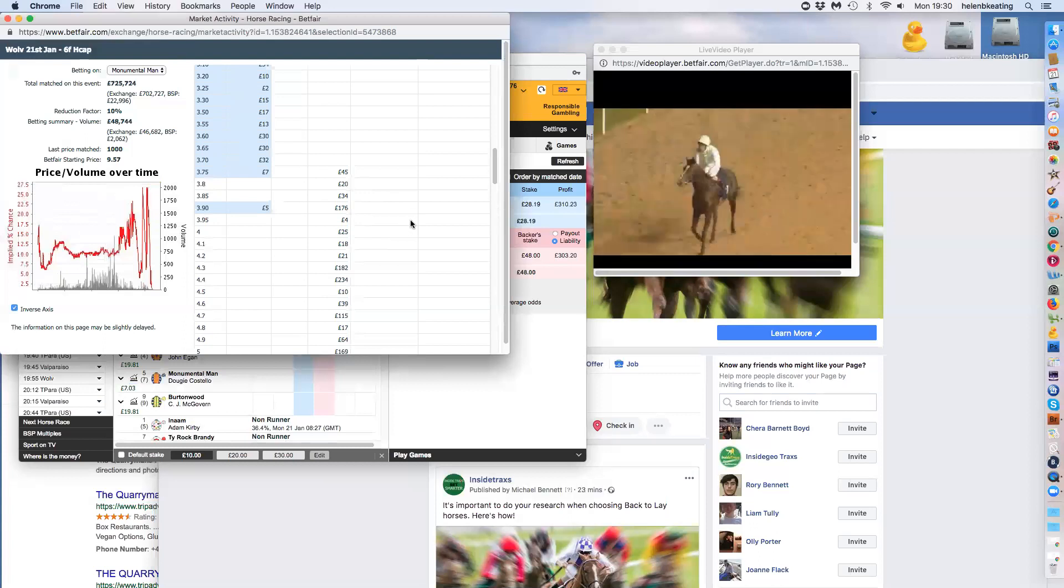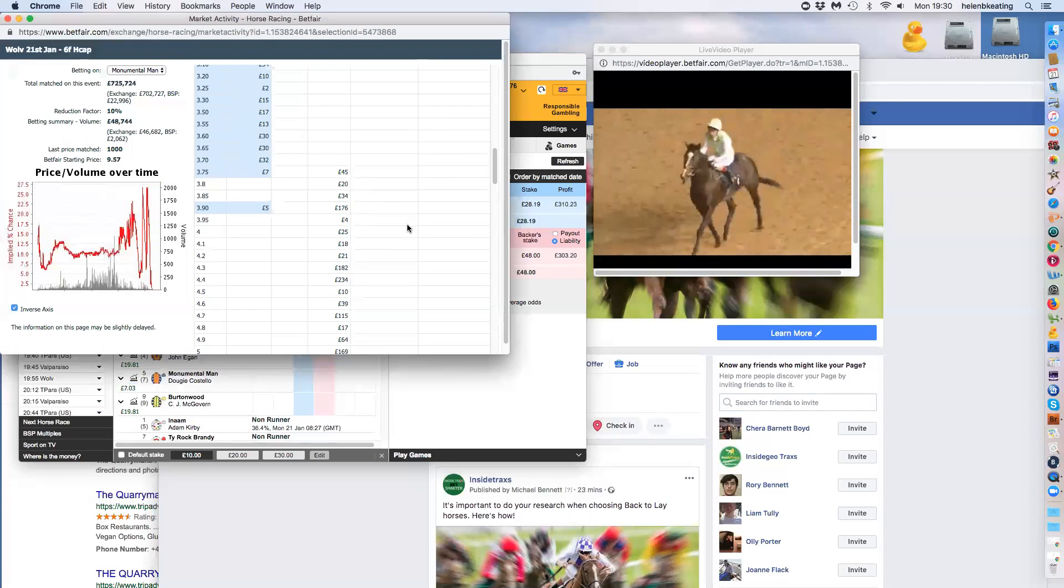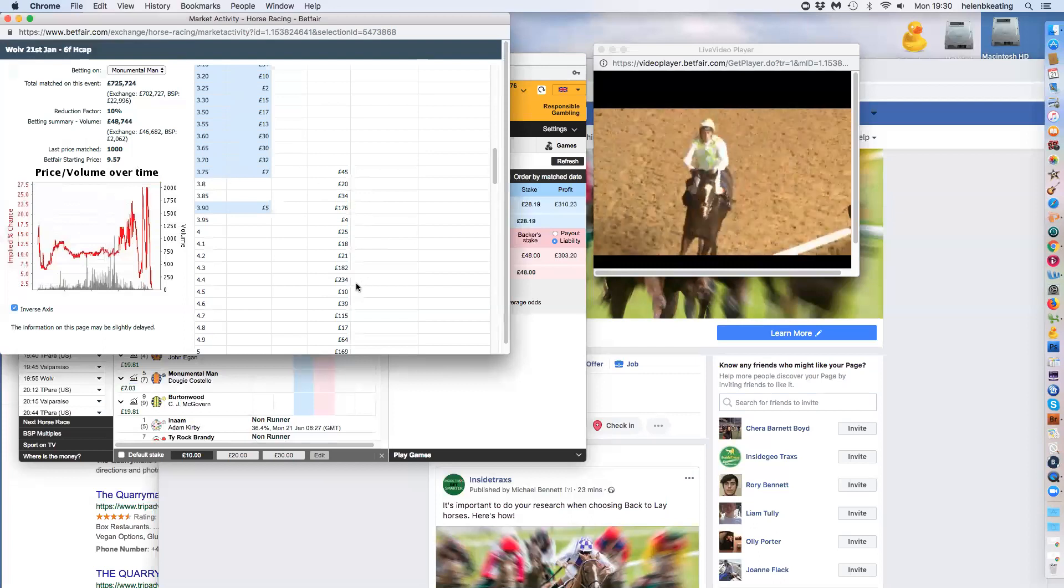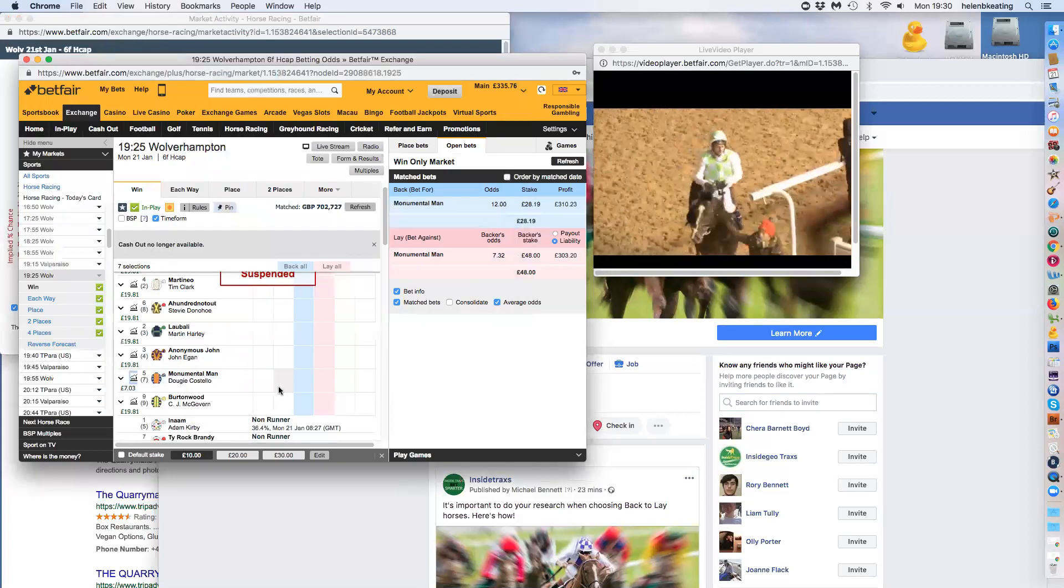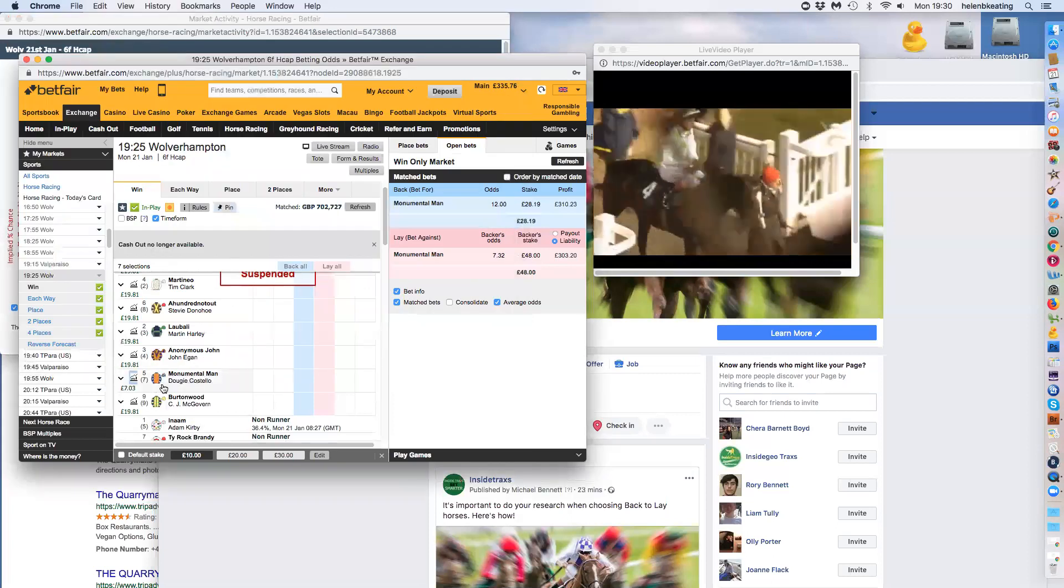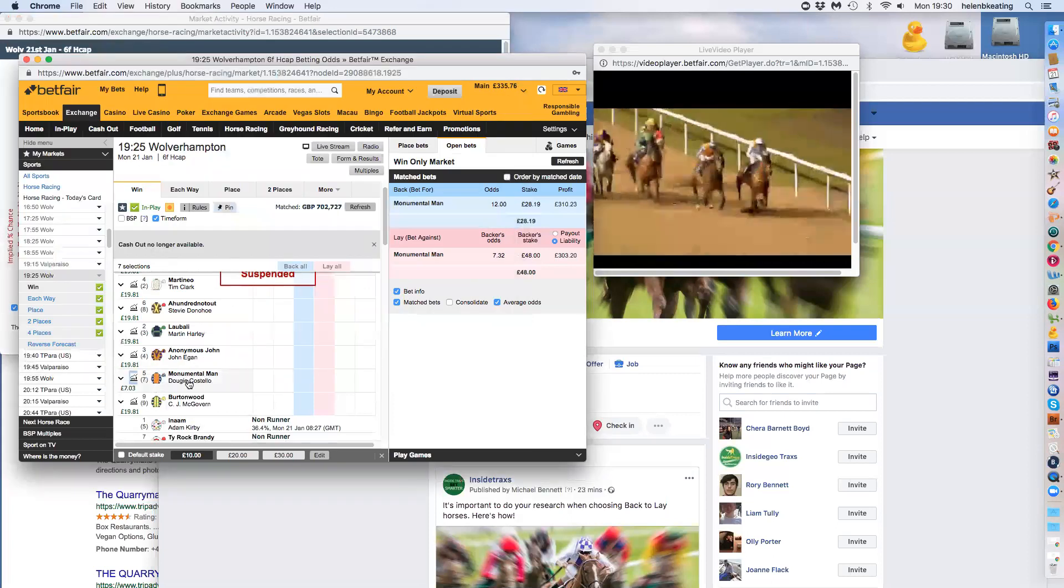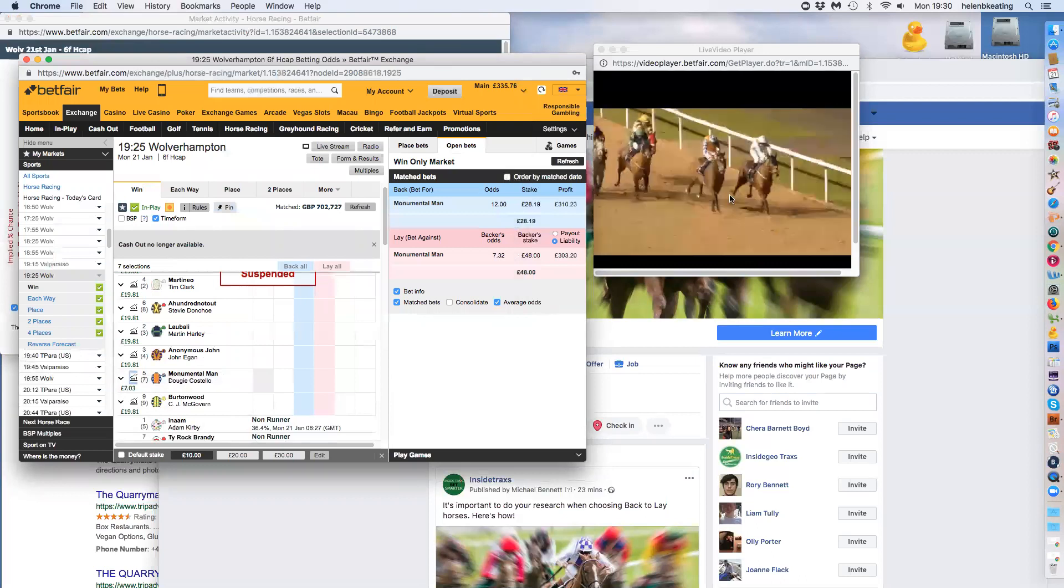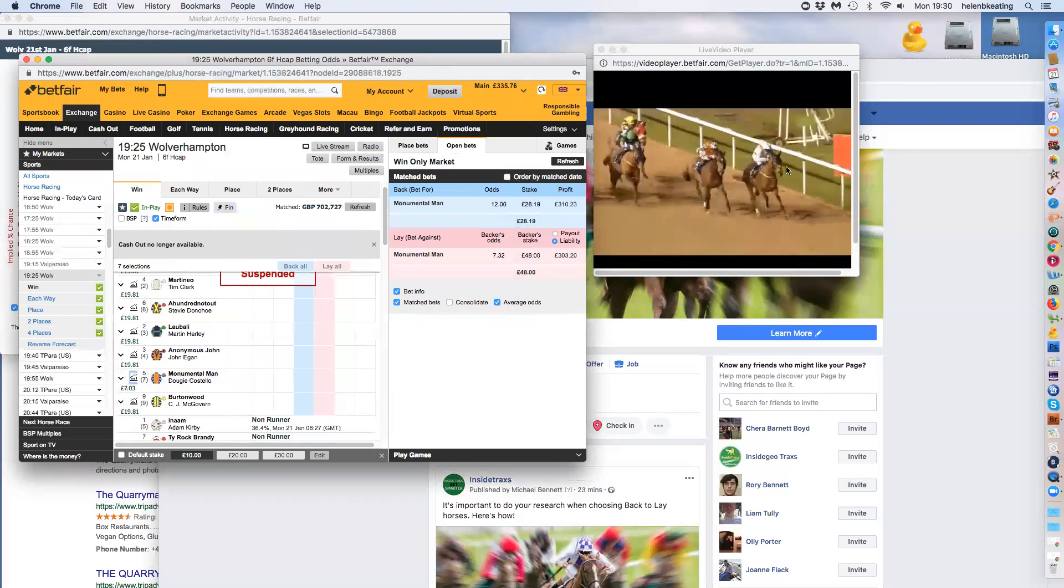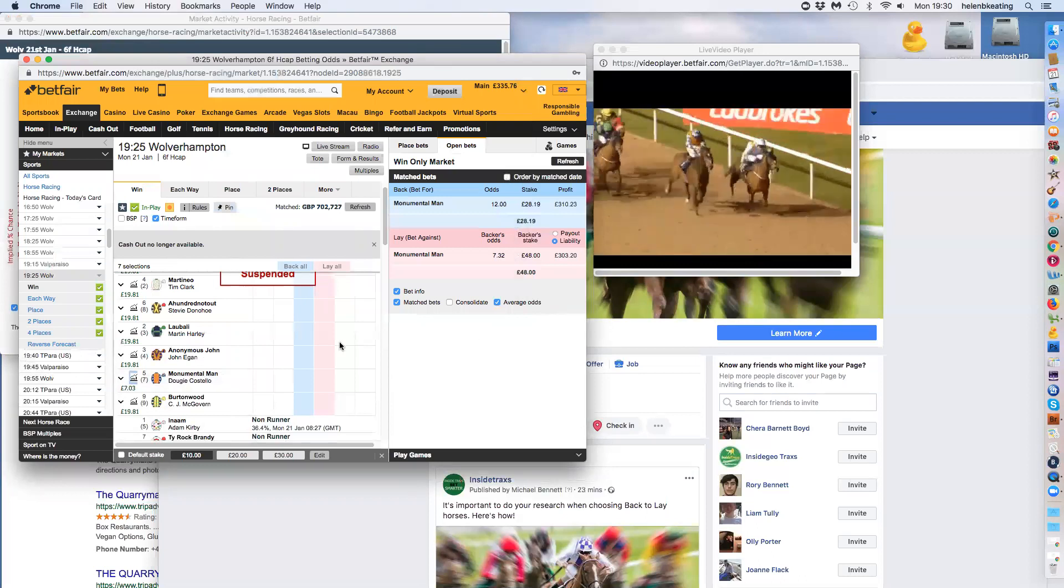So ran a really good race. Only got beat a length and into third. Traded down at 3.75. Did exactly what we said he was going to do. I cashed him out because I didn't think he was going to win. I cashed him out when he was about here, when I knew that this fellow on the inside was going to beat him.